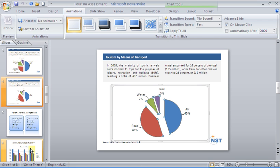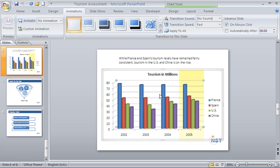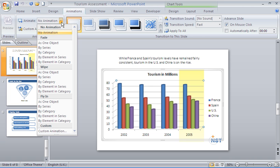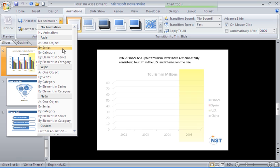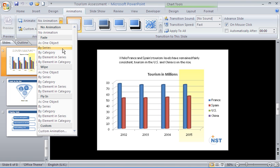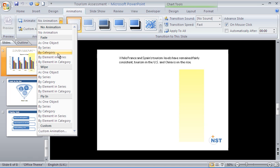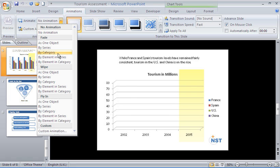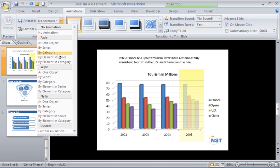Now if I look at the column chart further down and do a similar thing with that, I'll select the chart, then go to my animation drop-down, and we see a lot more options. Now we have by series as well as by category, so you can see here it's coming in France, then the Spanish category, then the US, then China. Category will bring in 2002, then 2003 and 2004, and so on. You can see the different ways that we can bring this across. Then we have slightly more in-depth by element in series and by element in category on top of that.